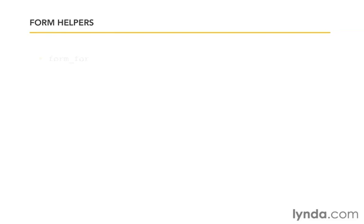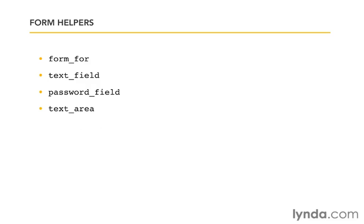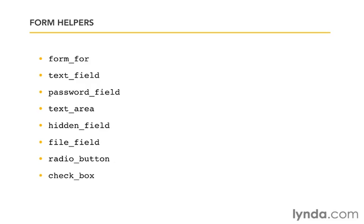We've already used form_for and text_field. Rails also offers password_field, text_area, hidden_field, file_field, radio_button, and checkbox.